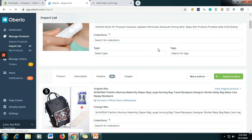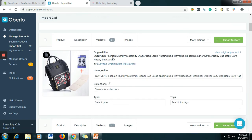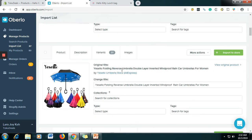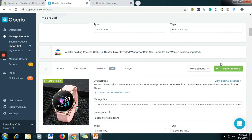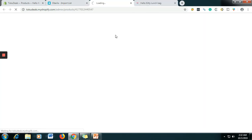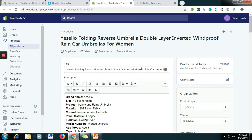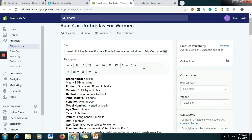So let's say I will import a product into our store. Let's say this one — an umbrella. Let's just import this one to the store. It is loading. Then click Edit Product on Shopify. It is still loading.